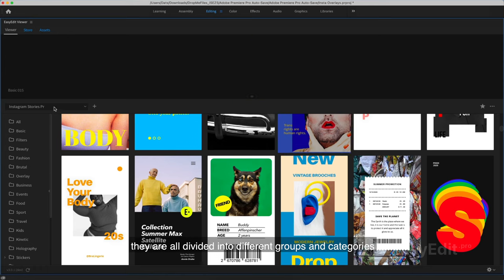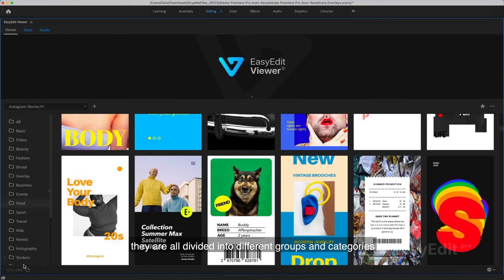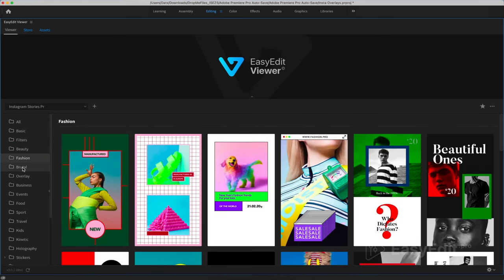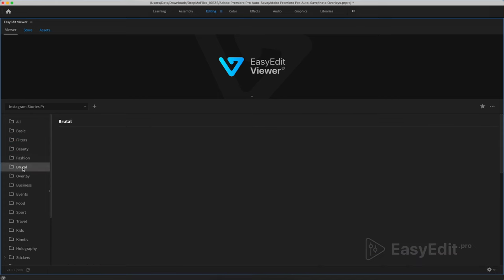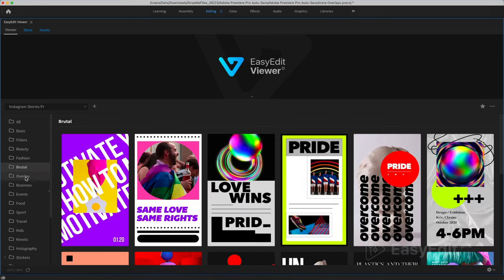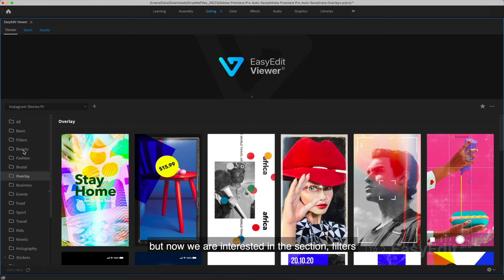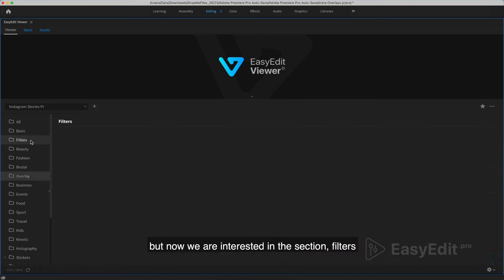They are all divided into different groups and categories. But now we are interested in the section: filters.